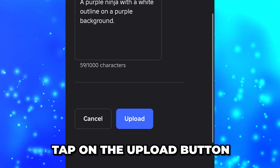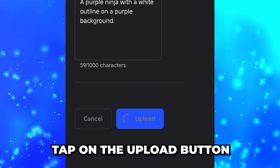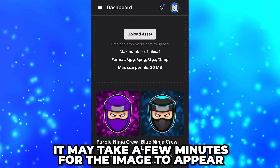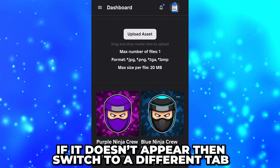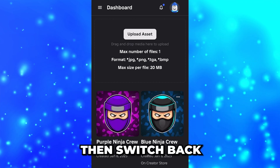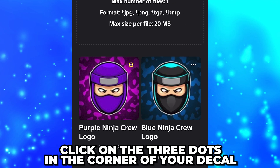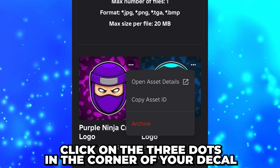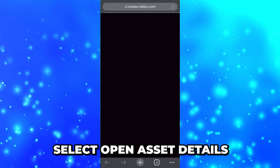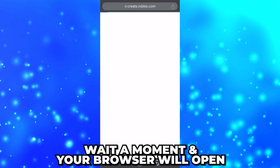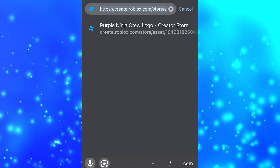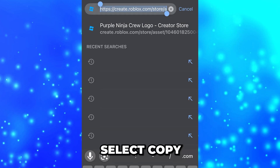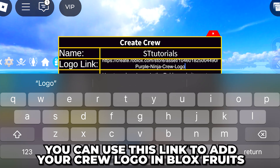Scroll down, then tap on the Upload button. Wait for the page to load — it may take a few minutes for your image to appear. If it doesn't, switch to a different tab and go back. Click on the three dots in the corner of your decal, then select Open Asset Details. Wait a moment and your browser will open. Tap on the address bar, then tap again and select Copy.